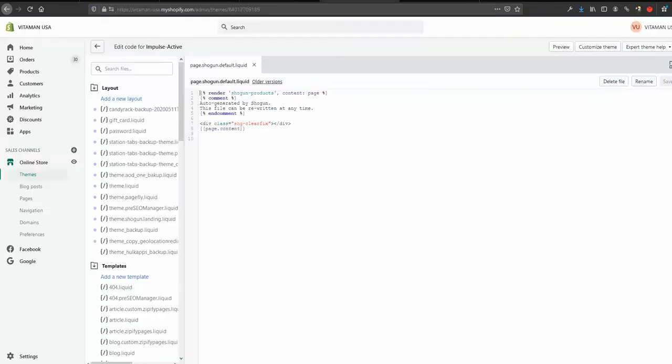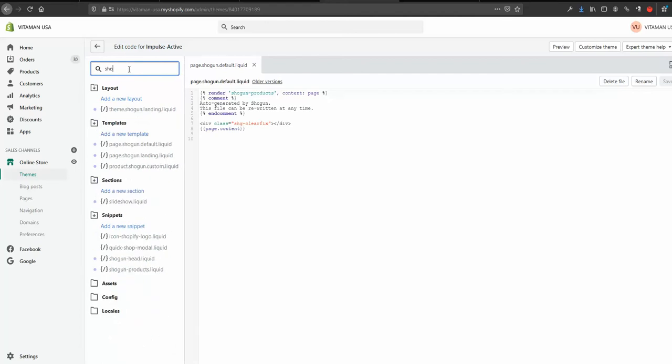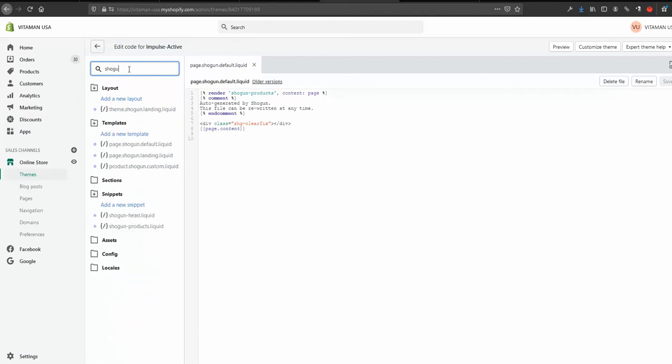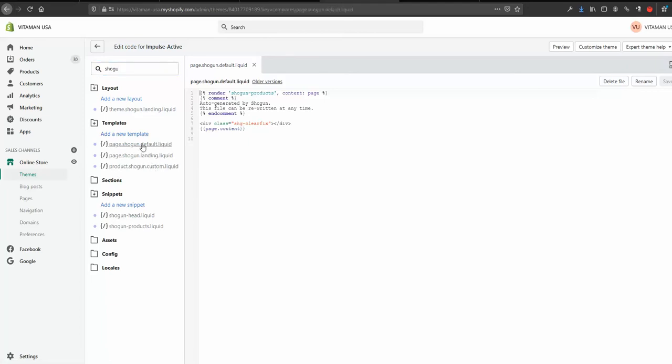Let me go back to Shopify back end. So I started to type Shogun and under templates I can see these three pages. So default, landing, and custom. Obviously as I pointed in the earlier step we need default, so let me click default. It's open here now.